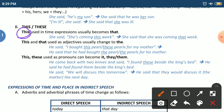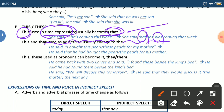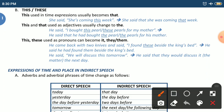The word 'this' used in time expressions usually becomes 'that' in indirect speech. For example: she said, 'She is coming this week.' In indirect speech: she said that she was coming that week. 'Is' becomes 'was', and 'this' becomes 'that'.